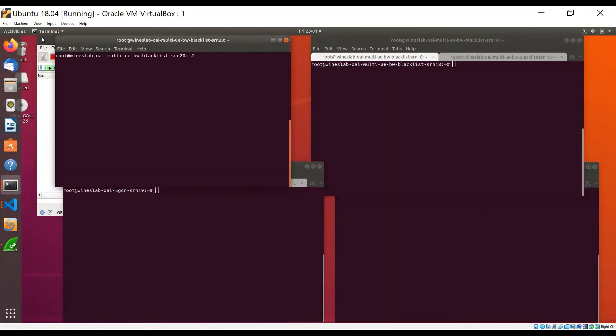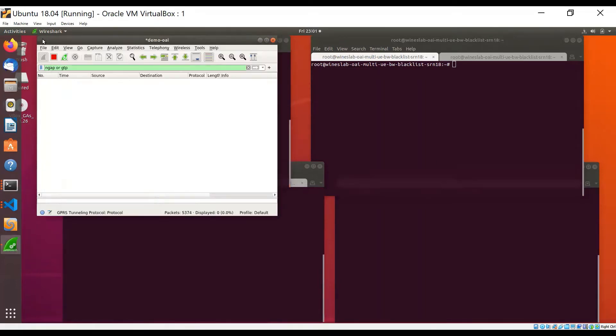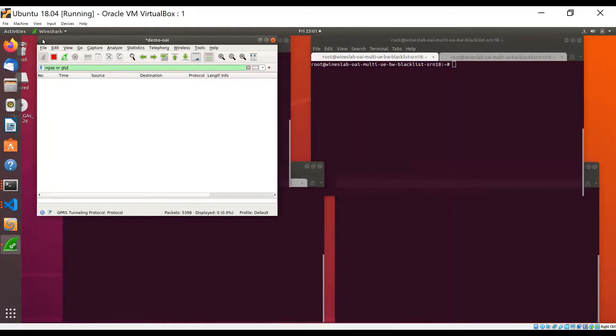We also have Wireshark running here, which is configured to capture the control and data packets exchanged between the core network and the RAN. So essentially the packets exchanged on the N1, N2, and N3 interfaces.